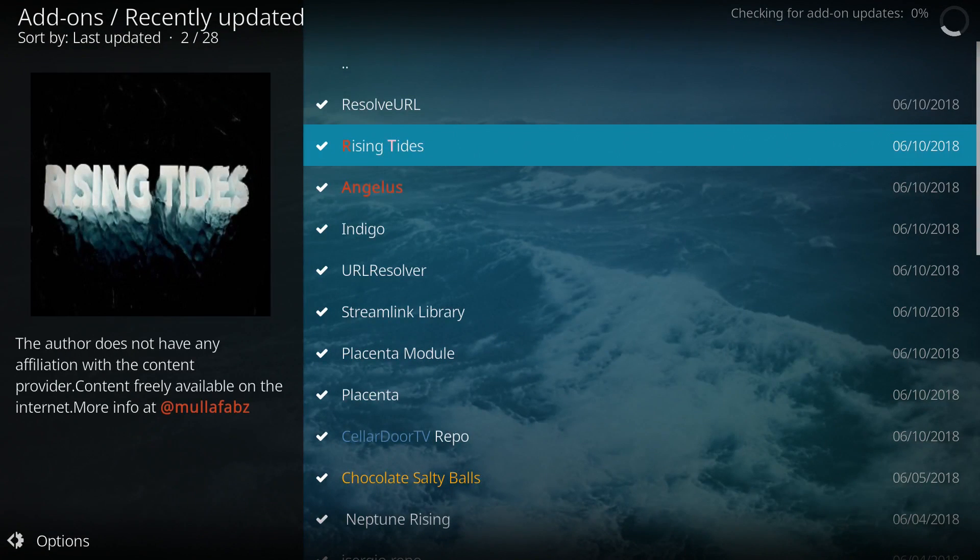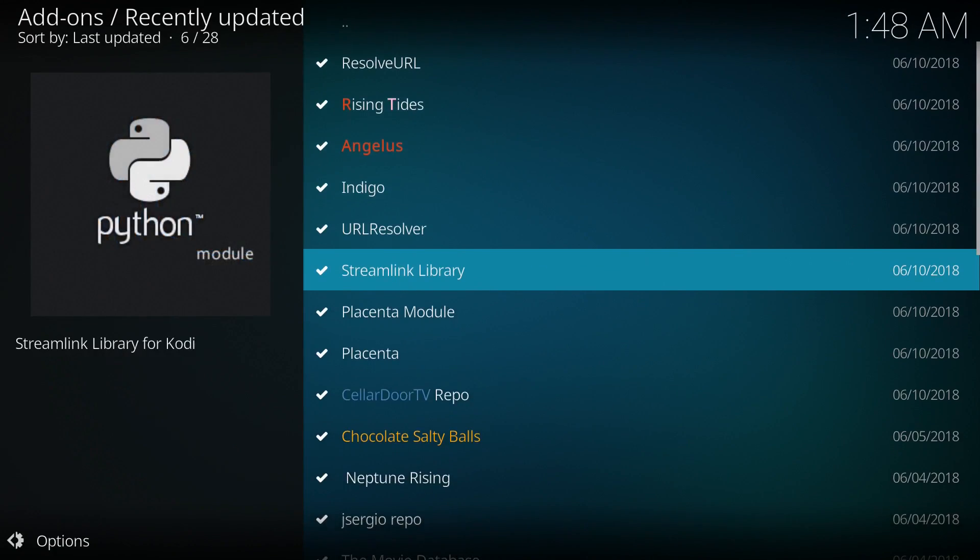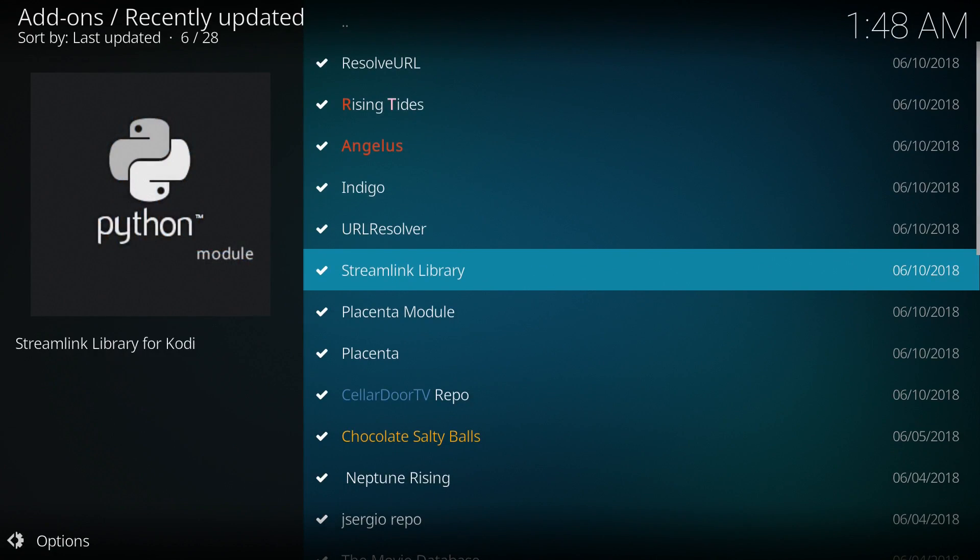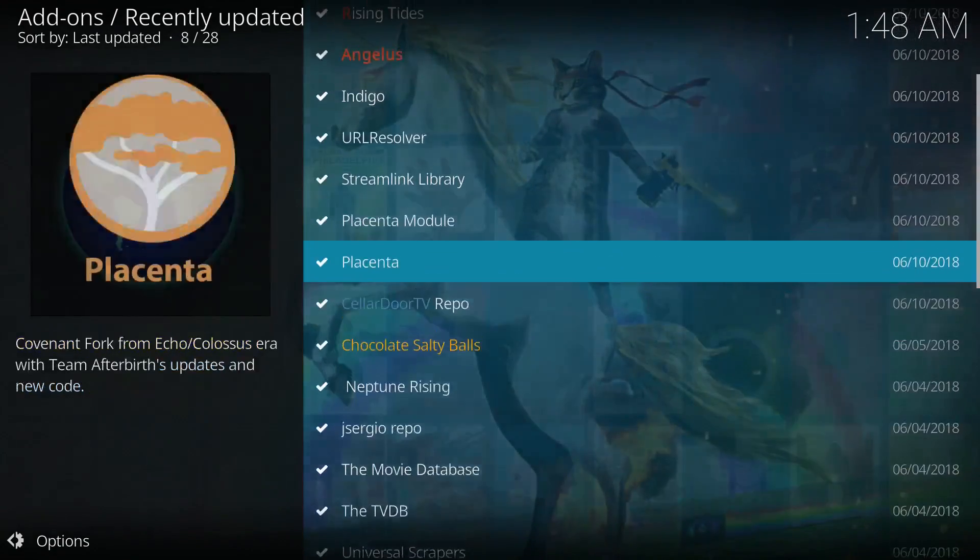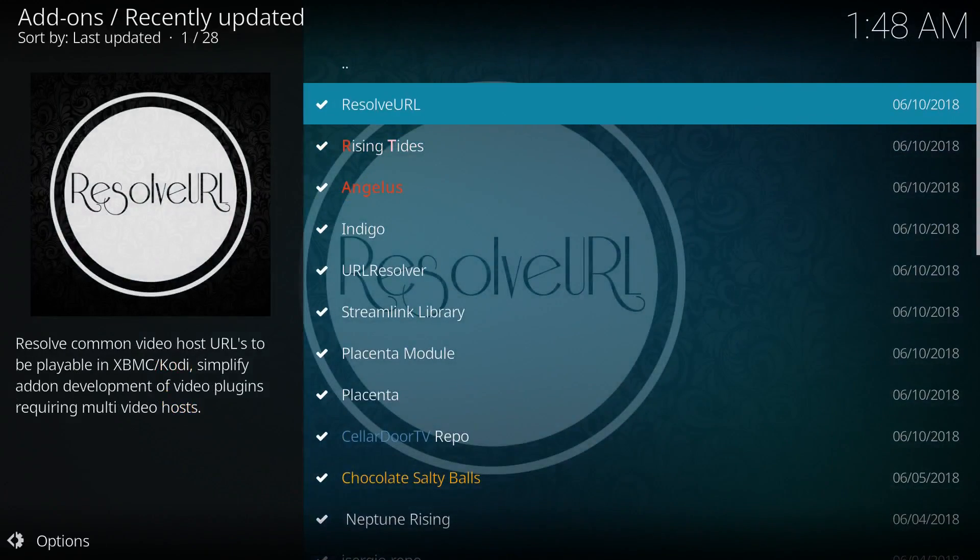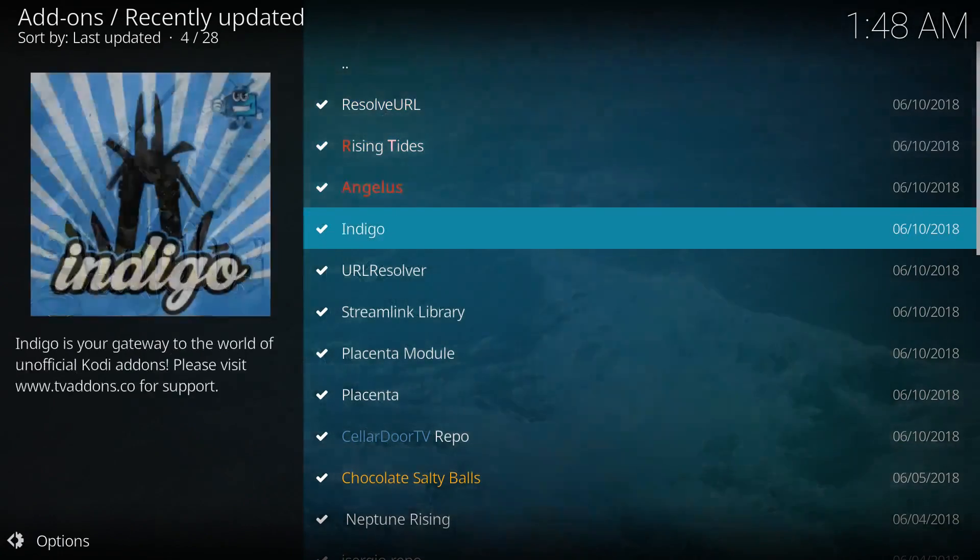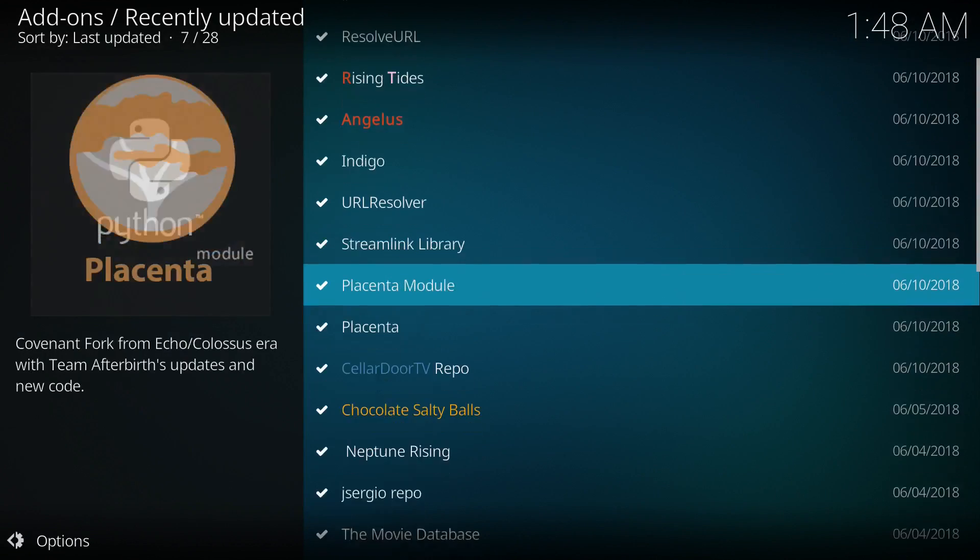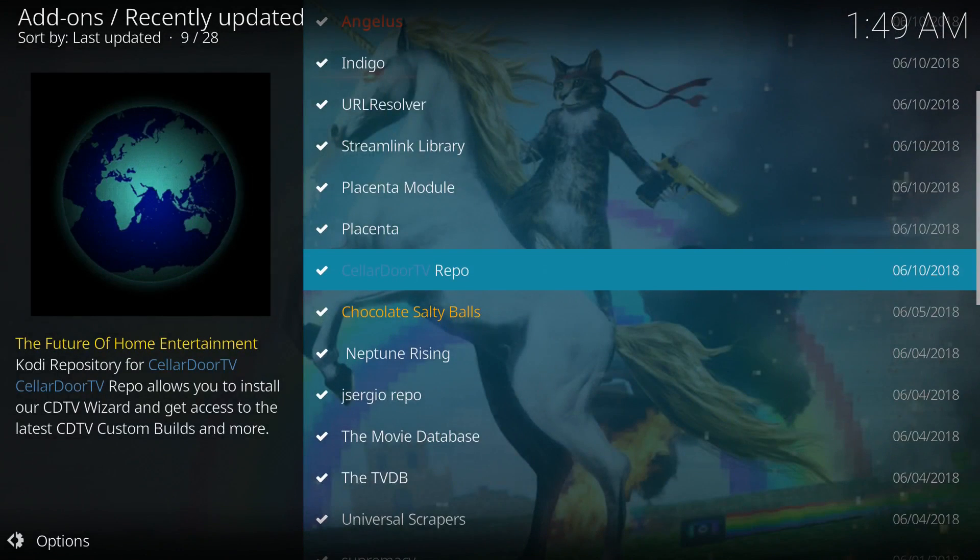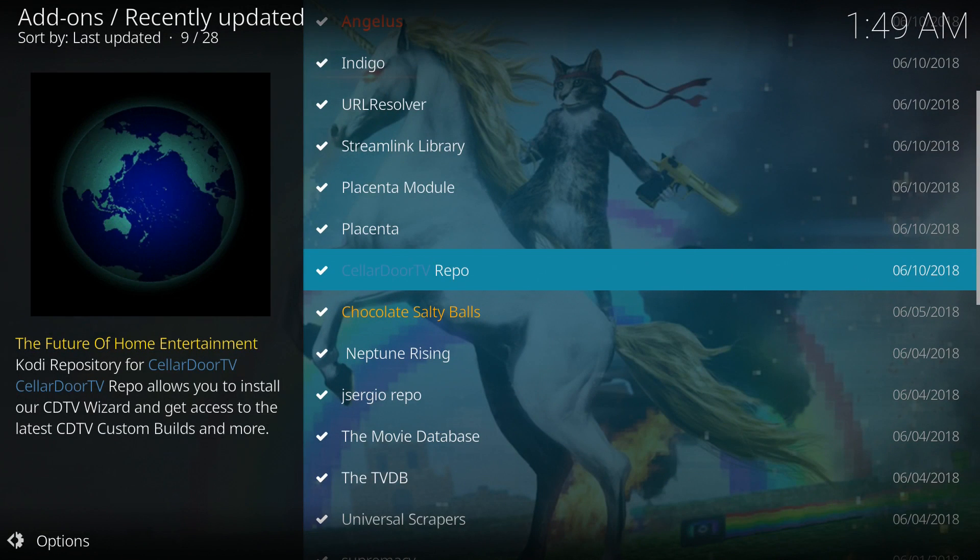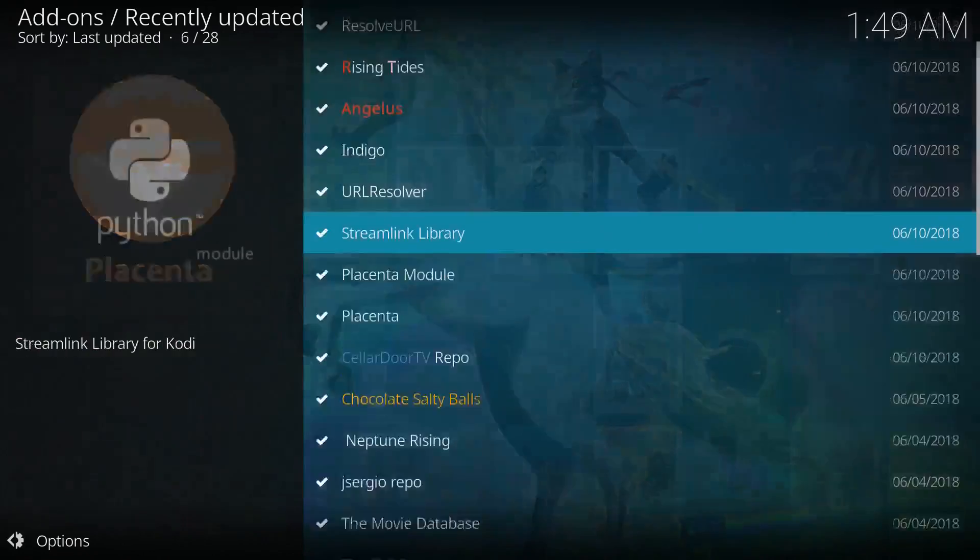See, this is today's date, June 10th. We can see that these apps have all updated today and we're all up to date. These URL resolvers are very important. This is what finds links on apps like Exodus and whatever you prefer.